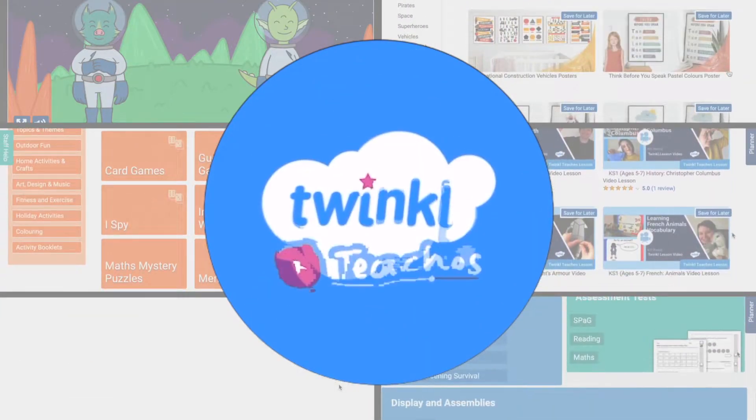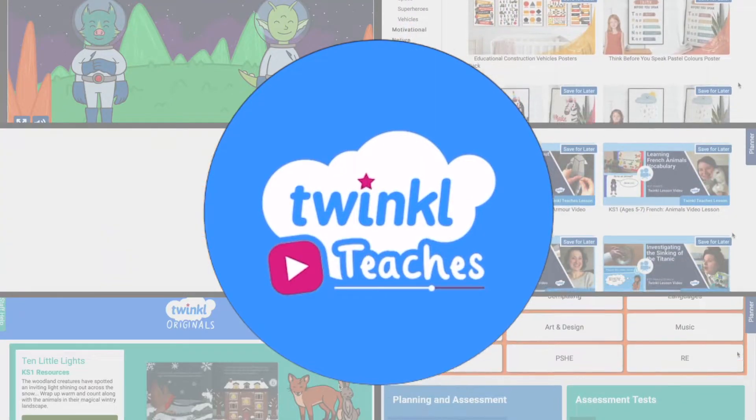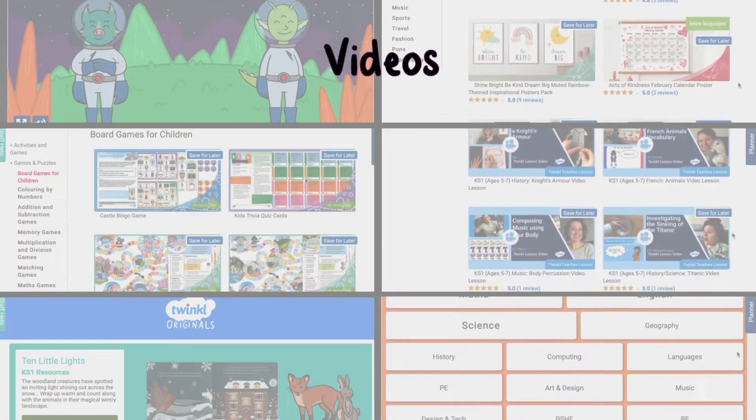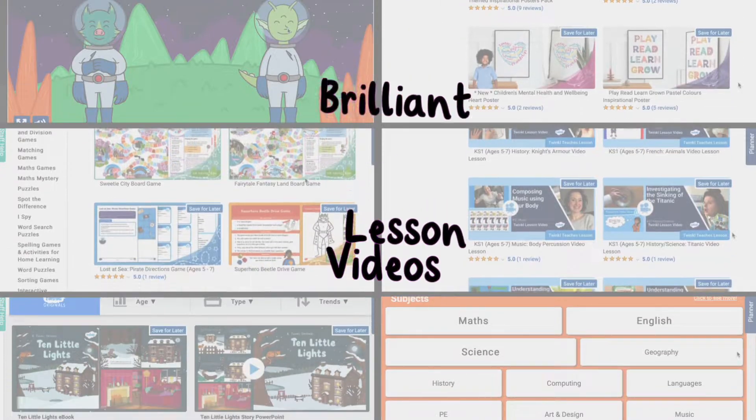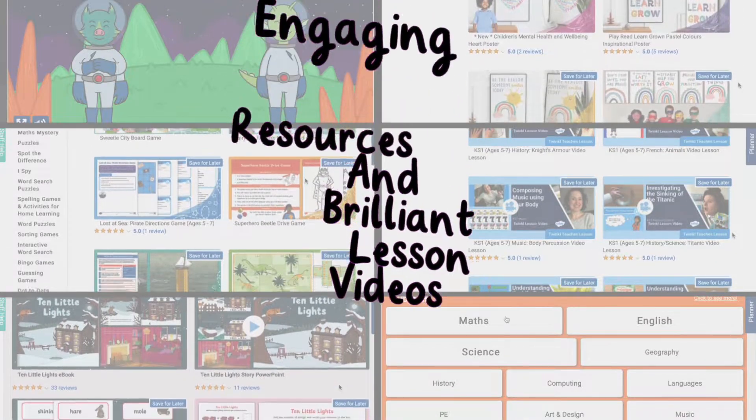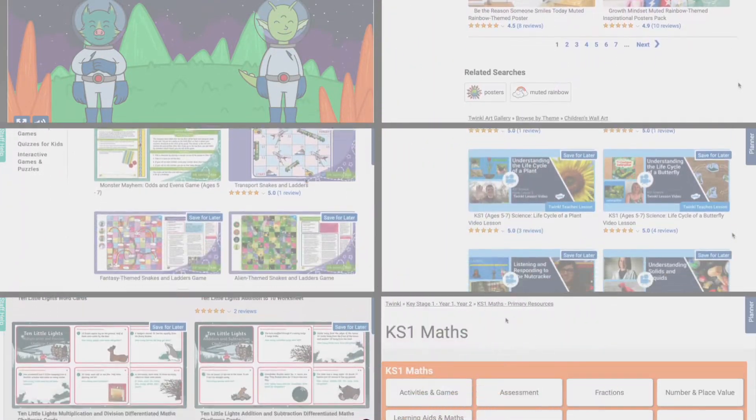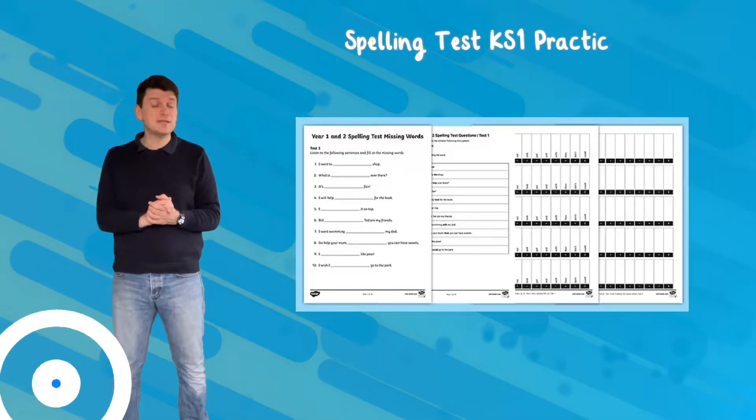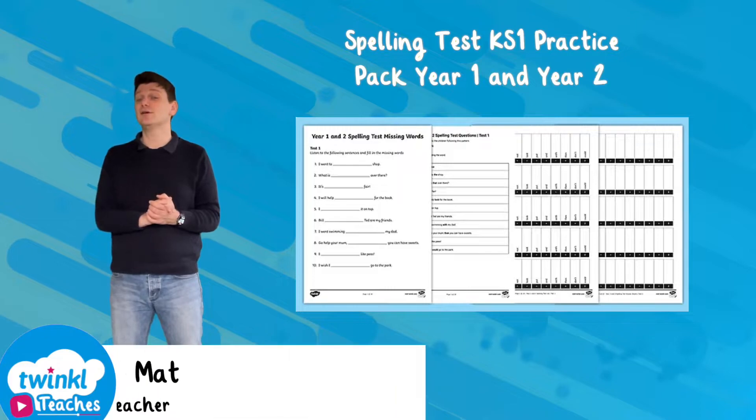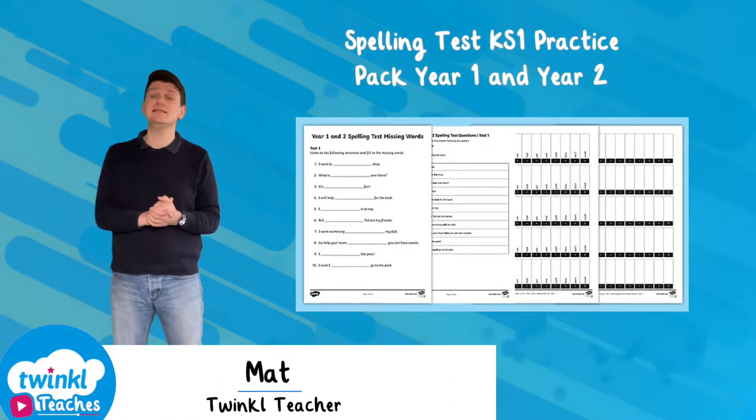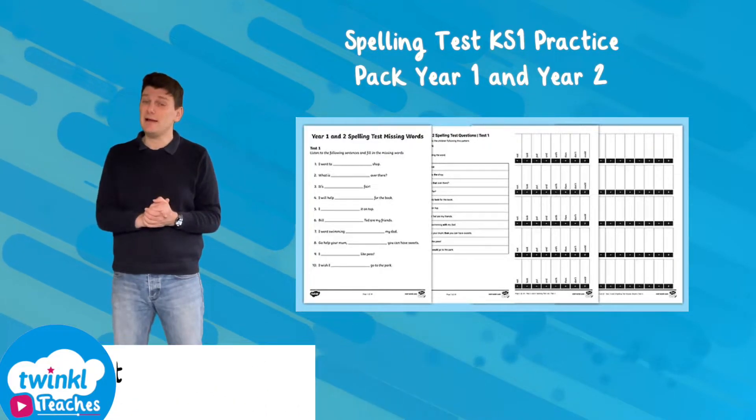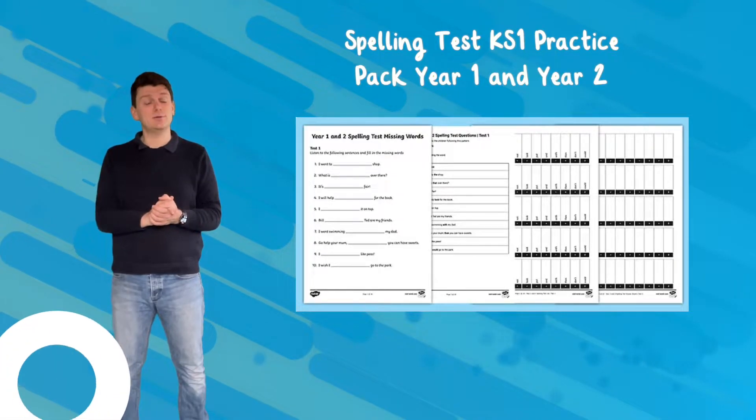Hi, welcome to Twinkle. We support all those who teach. With our wide selection of engaging resources and brilliant lesson videos, we're sure to have what you need. I'm Matt, and today we're going to take a look at this spelling test Key Stage 1 practice pack from the Twinkle website.